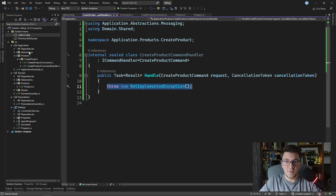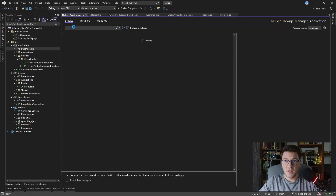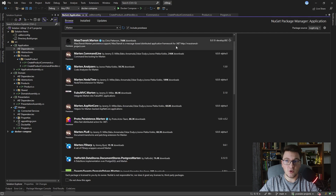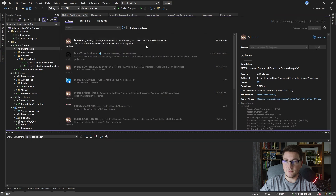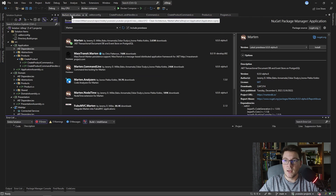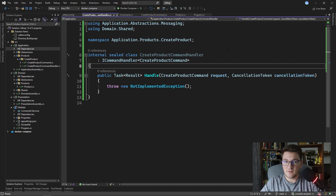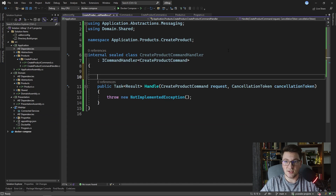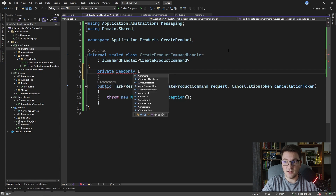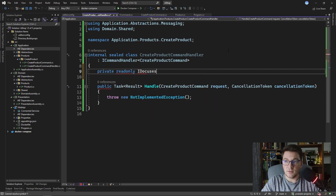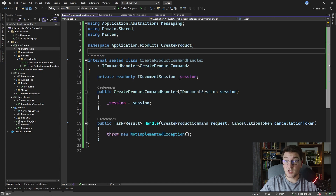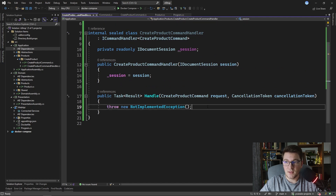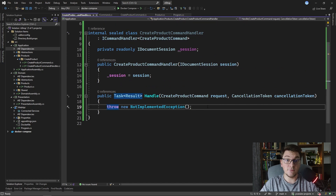Let's add our first library to the application project. I'm going to look for a NuGet package called Marten, which is our document database based on top of PostgreSQL. Let's go ahead and install the latest version of Marten inside of the application project, and let's go back to our create product command handler. What Marten gives us is the ability to work with an IDocumentSession, so I'm going to inject that inside of the command handler. The document session is going to allow us to work with the database — it's basically the same concept as the Entity Framework database context — and we're going to use it to persist our product entity.